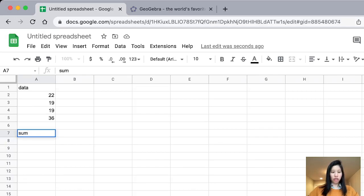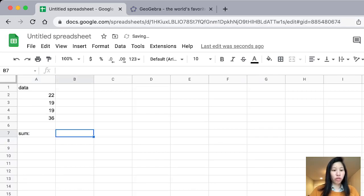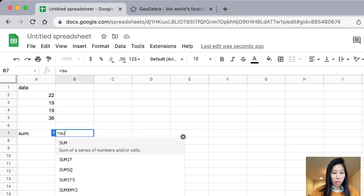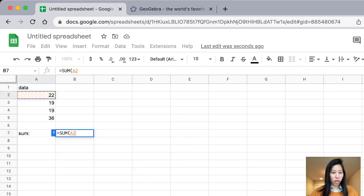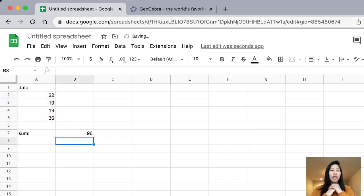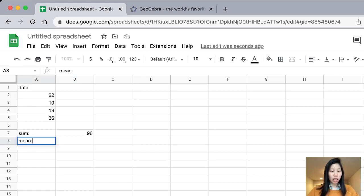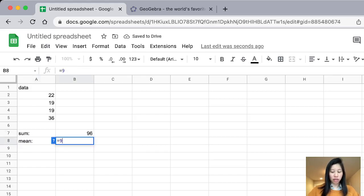Let's do the sum first. What you're going to do is put an equal sign and then type in SUM. There will be an embedded function on Google Sheets. You drag the data — we're calculating the sum from A2 to A5. So the mean equals the sum, which is 96, divided by 4.